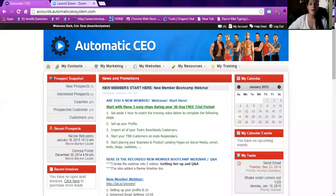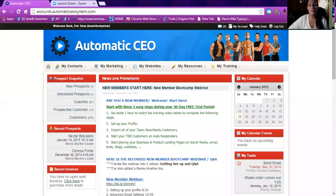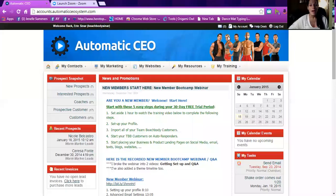Hey everybody, it's Erin. I just wanted to do a short video on how to use Automatic CEO. Automatic CEO was made specifically for Beachbody coaches to help them keep track of interested prospects and Beachbody customers that you are given. It's a system of organizing — it's not free, it's $25 a month, which is not cheap, and it can be a little complicated to use at first, so I wanted to make this video with my specific tips on how I use it.